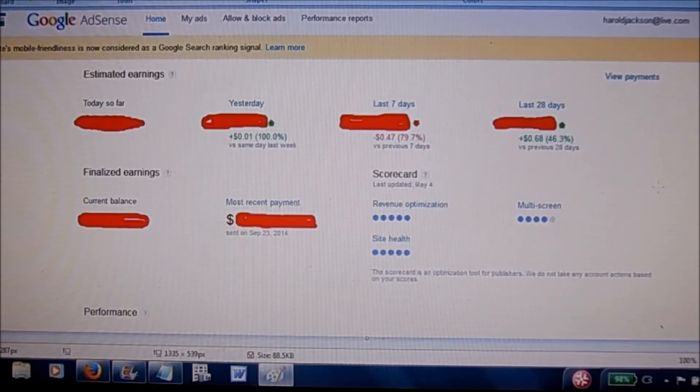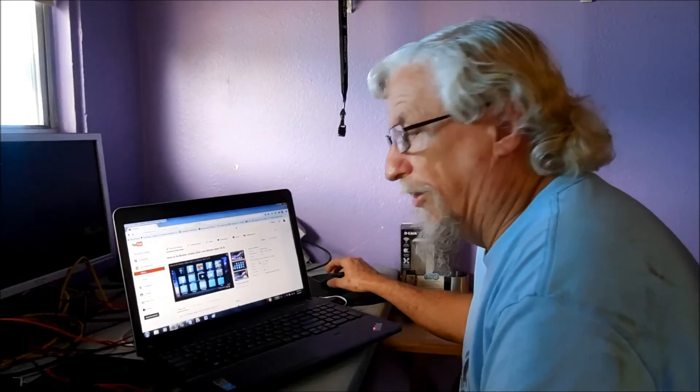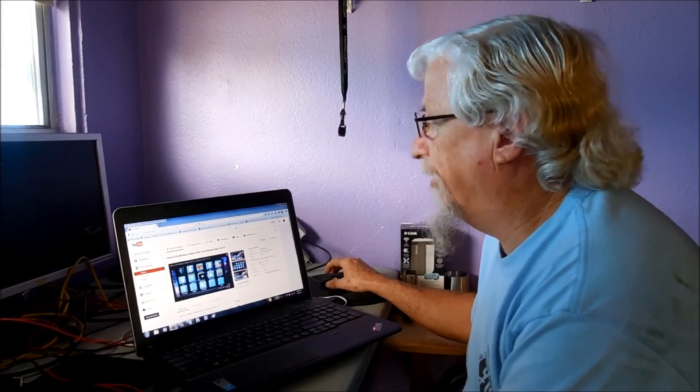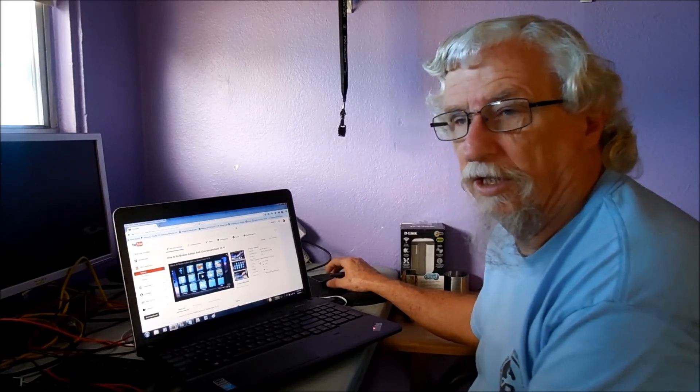Keep that in mind. So this is Harold with WorldTVOnDemand.com and JacksonApplianceRepairOrlando.com.